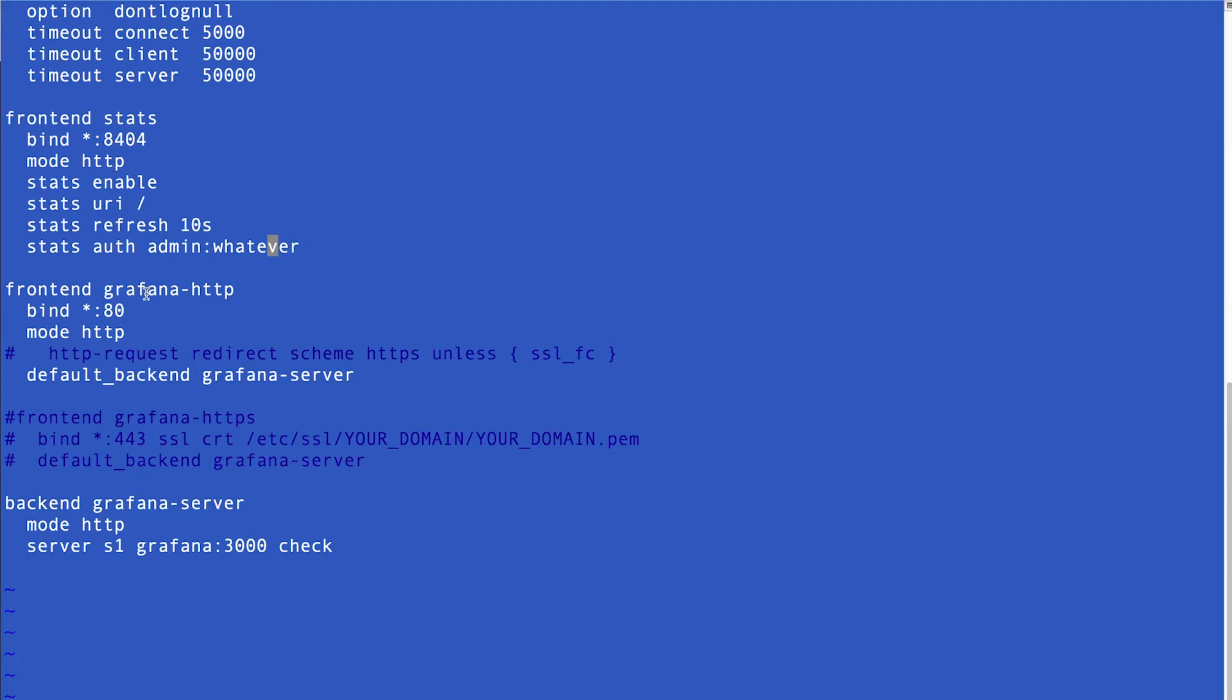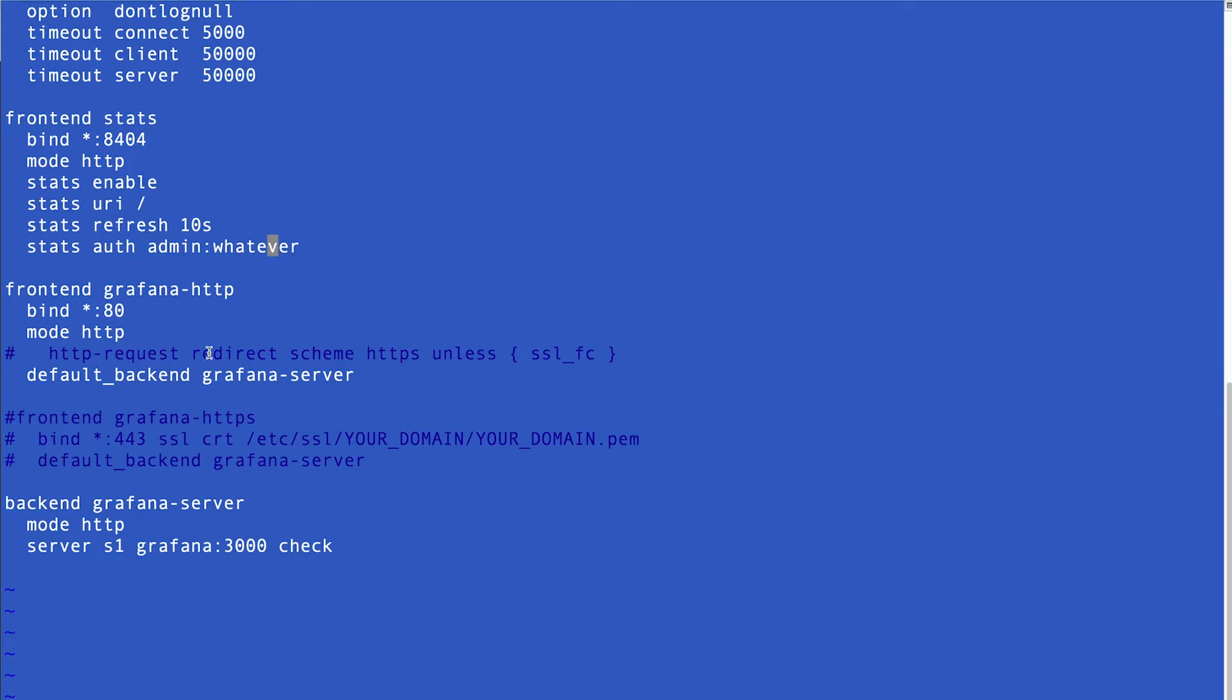For the authentication in this way, you are going to add, this is the username, this is the password, so admin and whatever you would like to have. This is the first frontend, and it is nothing but getting your data, your stats, as we call that the stats. The other frontend, I call that Grafana HTTP, so I'm saying you should bind every IP address, every port, whatever, to port 80, and finally, mode HTTP.